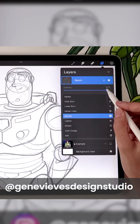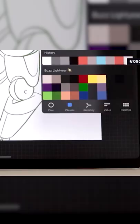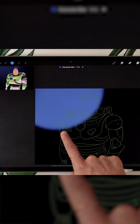Lower your sketch opacity and draw your line art on a new layer. Set your background to blue, add a gradient and sprinkle some stars.